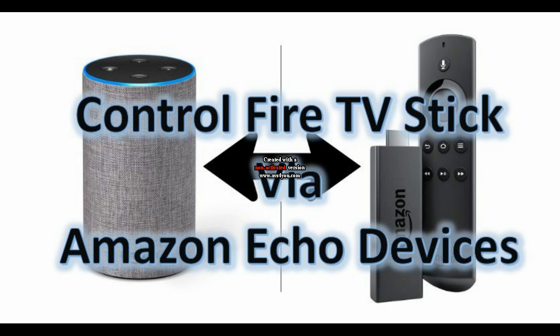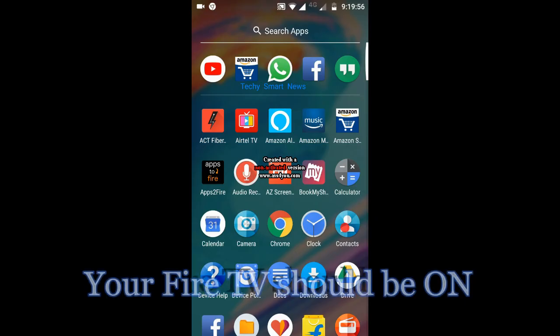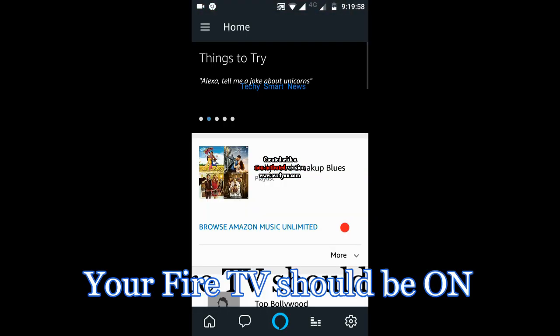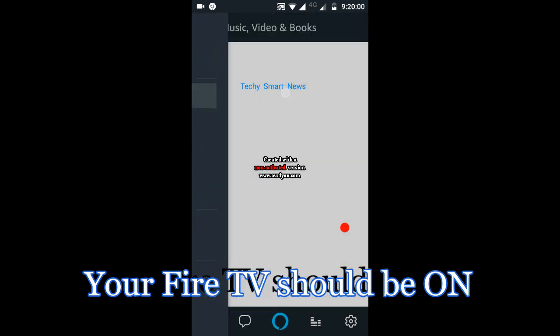Before starting, a humble request from my side: please do subscribe to my channel and provide your valuable comments. So let's get started. Open your Alexa app, then click on Home, then Music, Videos and Books.